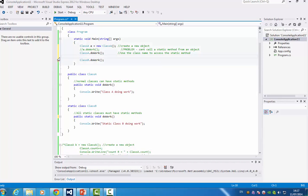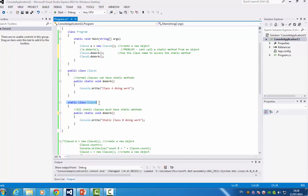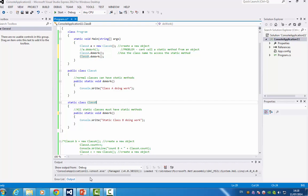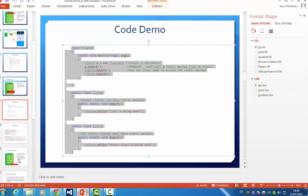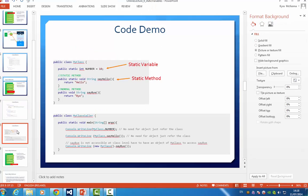So now you can see how we use a class, a normal class with a static method and also how we access a static method within a static class. And I've also provided another demo just for you to also see static variables and static methods inside normal classes.